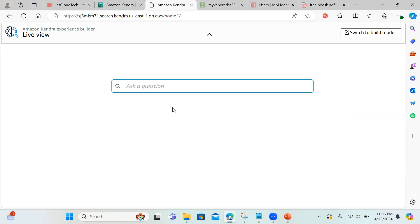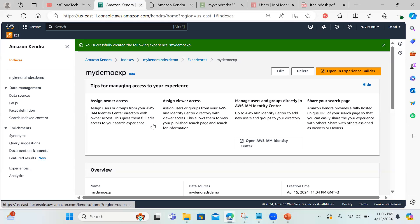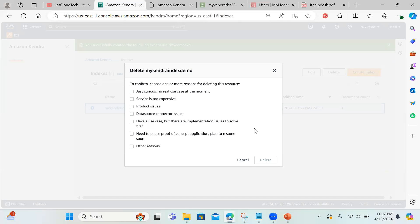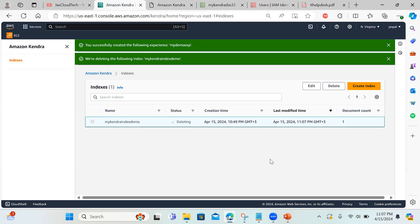I hope I was able to explain AWS Kendra and how to utilize its search capabilities. To avoid any billing, you can check whether there's a free three-month trial for the developer environment — it may depend on the region. Once you're done, delete the index: confirm, select the delete option, and click delete. It will automatically delete the data source, connector, and the experience we created — though the S3 bucket and file will remain. Please like, share, and subscribe. Thanks for watching.